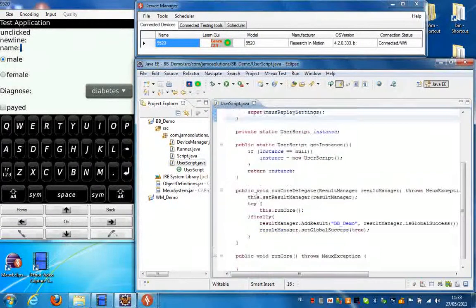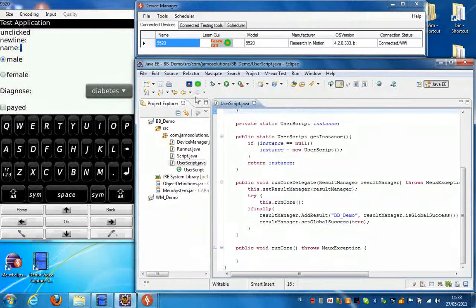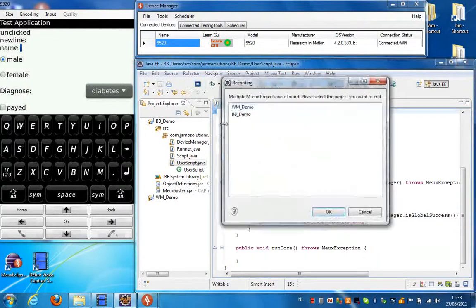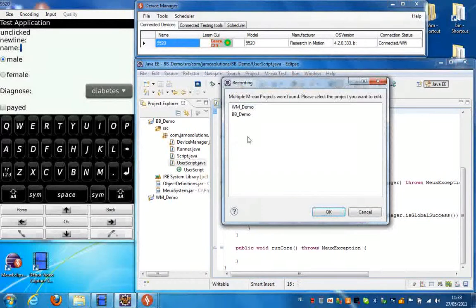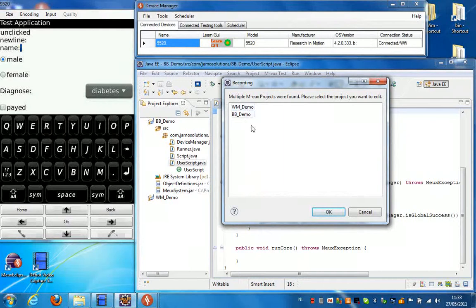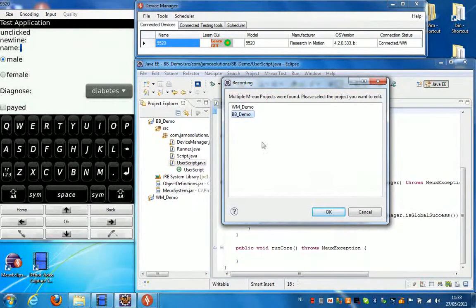What I'm going to do now is just create a simple script by pressing start recording. Because I already have another project in this workspace, the dialog box asks me which project I want to modify. I click the Blackberry project.